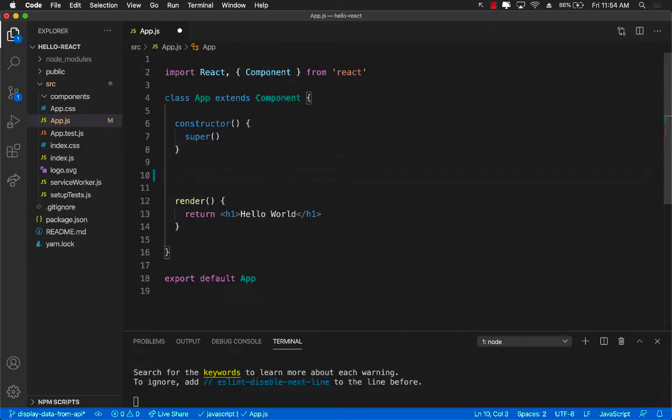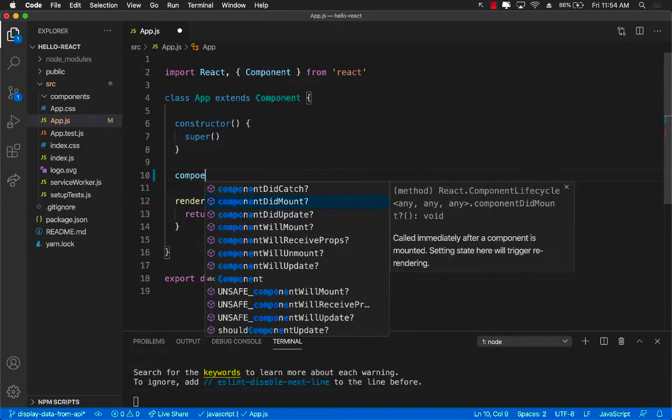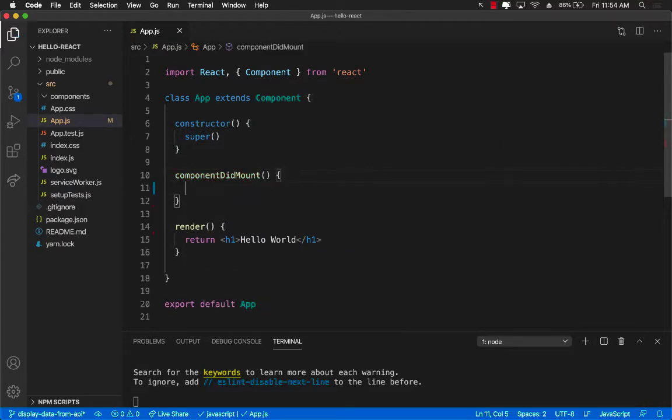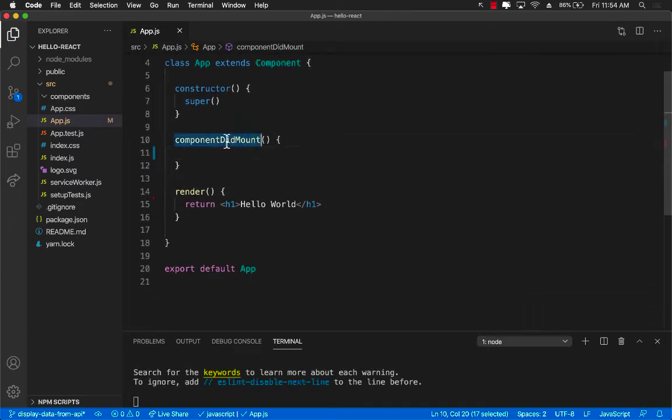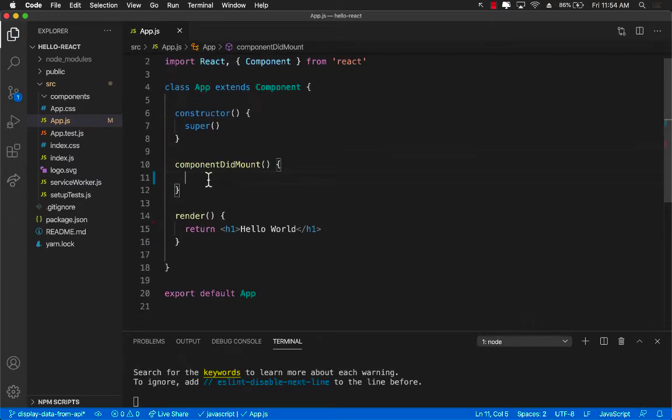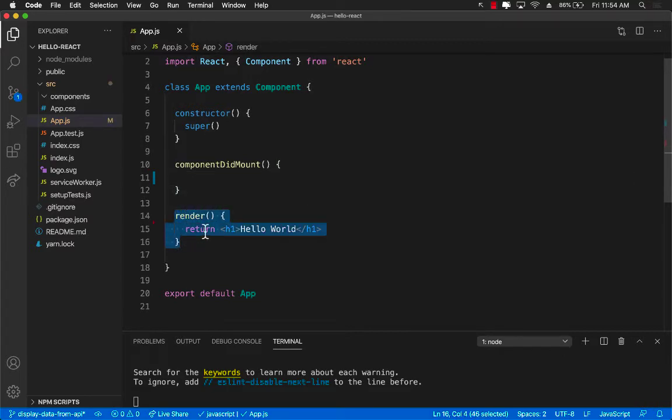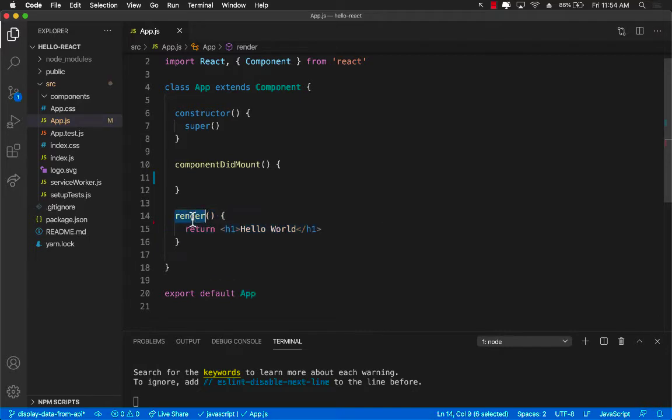For this I'm going to go ahead and implement componentDidMount. The reason that we are implementing componentDidMount is that inside componentDidMount we are going to perform a fetch request that is going to download all the data. Now you don't really want to do this in render because once we get the data we want to hold the data and we are going to hold the data in state and as we have learned previously whenever you assign something to the state the render gets fired again.